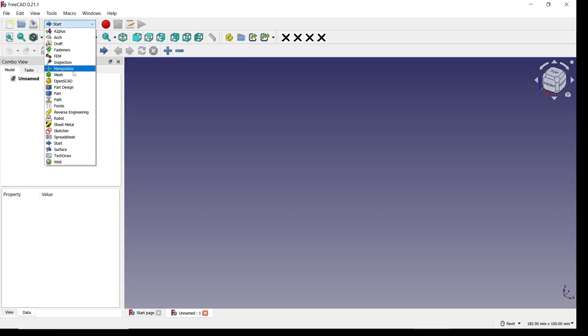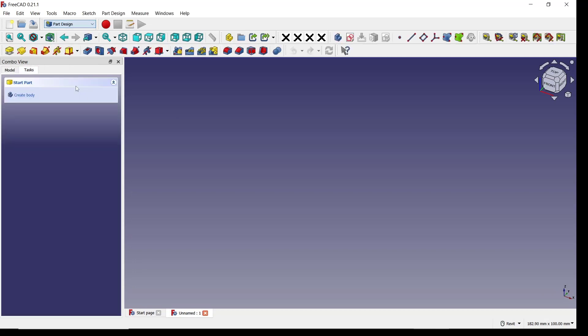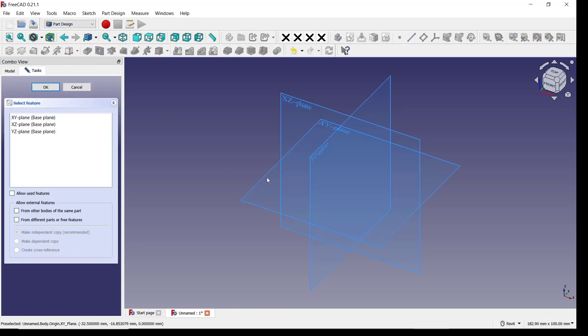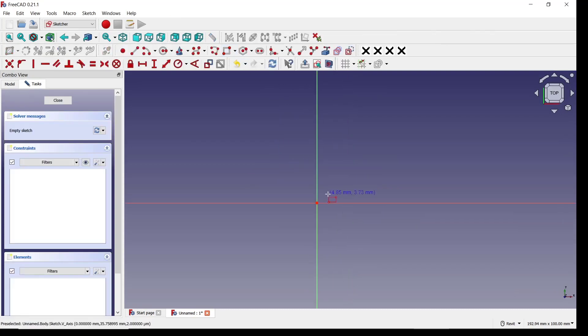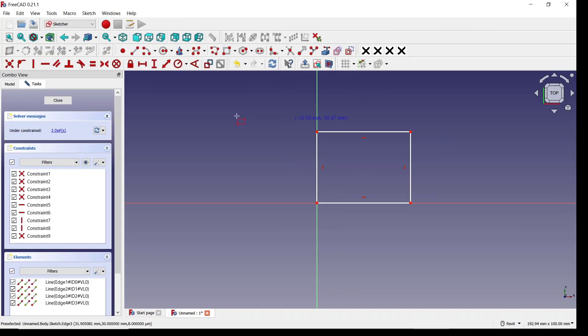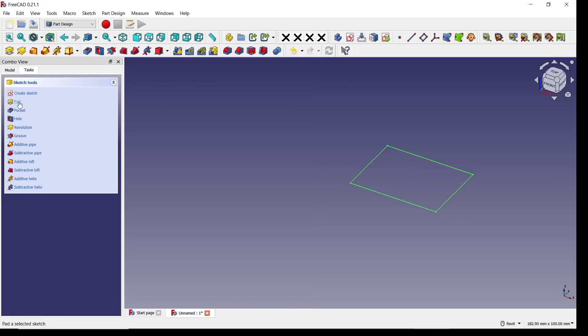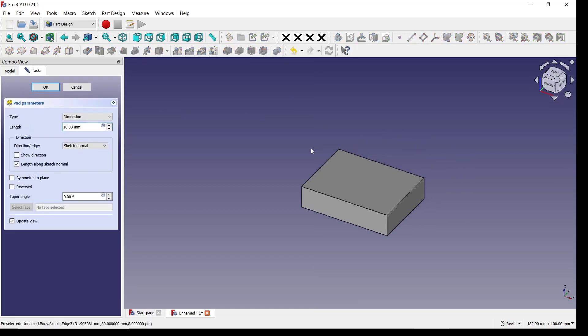You can go to Part Design, create body, create sketch, and I will choose top line. As an example, we draw a rectangle. Use pad tools to convert into 3D. I will set the length to 30, press enter.